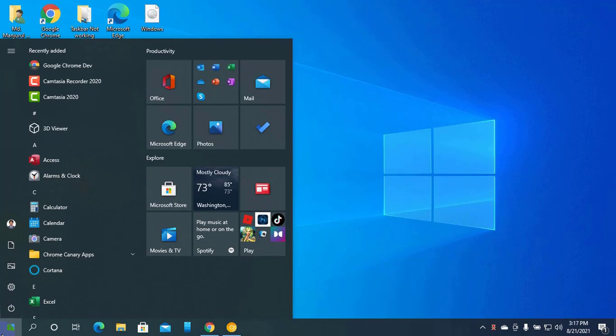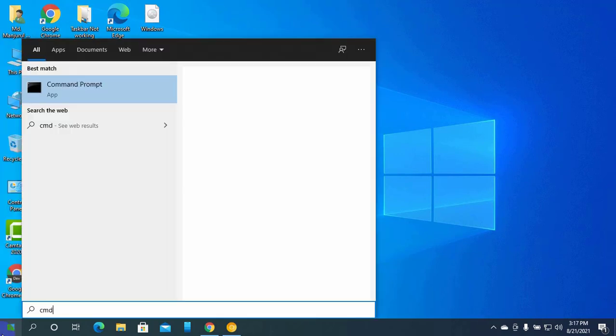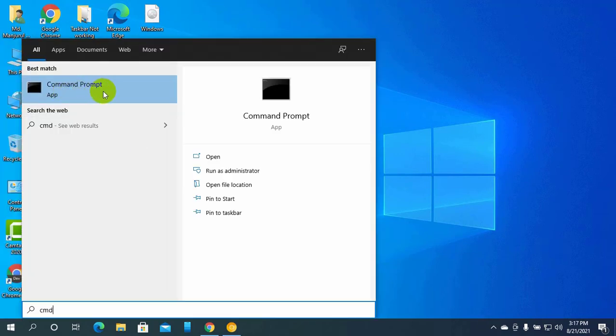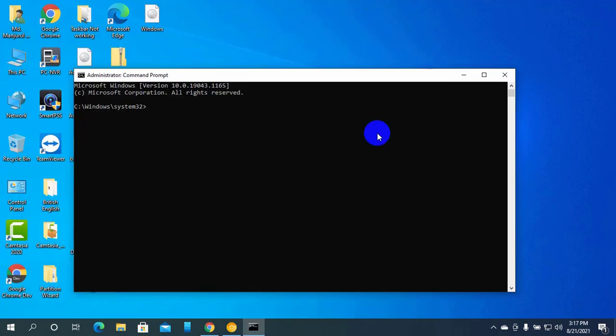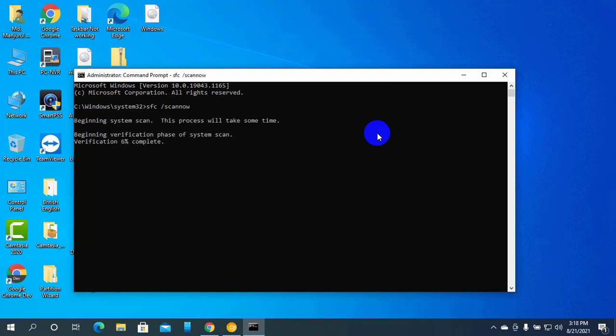Type cmd. After the Command Prompt appears, right-click on it and click on run as administrator. After opening the Command Prompt, input the command SFC space slash scannow, then press Enter. It will take some time, please wait until it finishes.